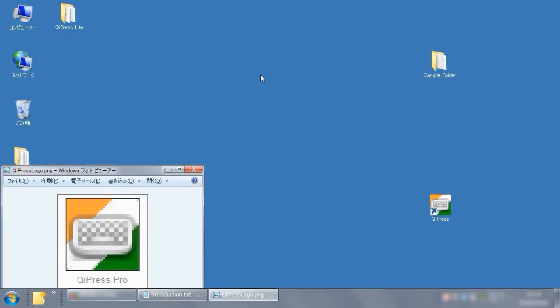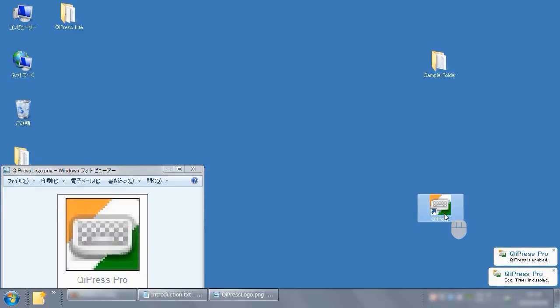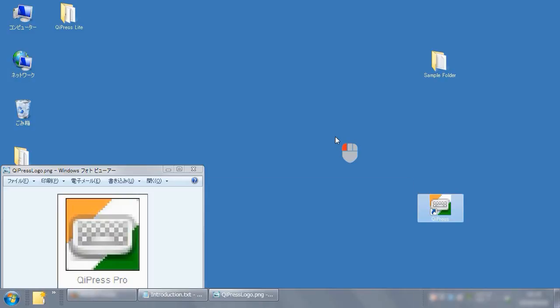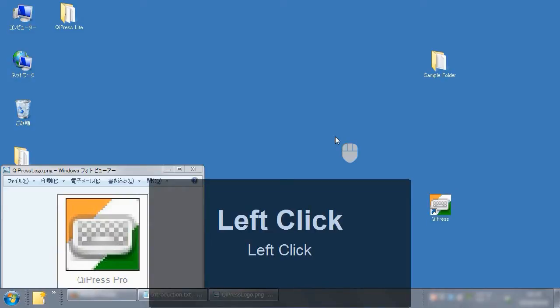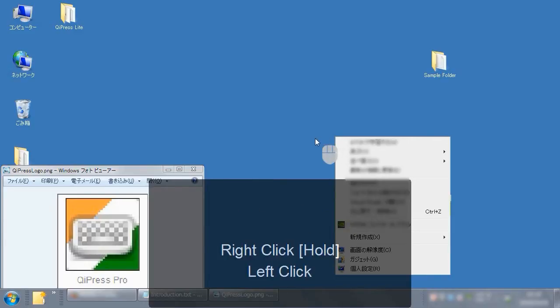First of all, please see the next scene before explaining in detail. Although it explains simple file operation, please pay attention to the black window at the bottom of the screen. That is one of the features of OiPress. And a mouse type icon displayed near the mouse cursor is also one of the features.